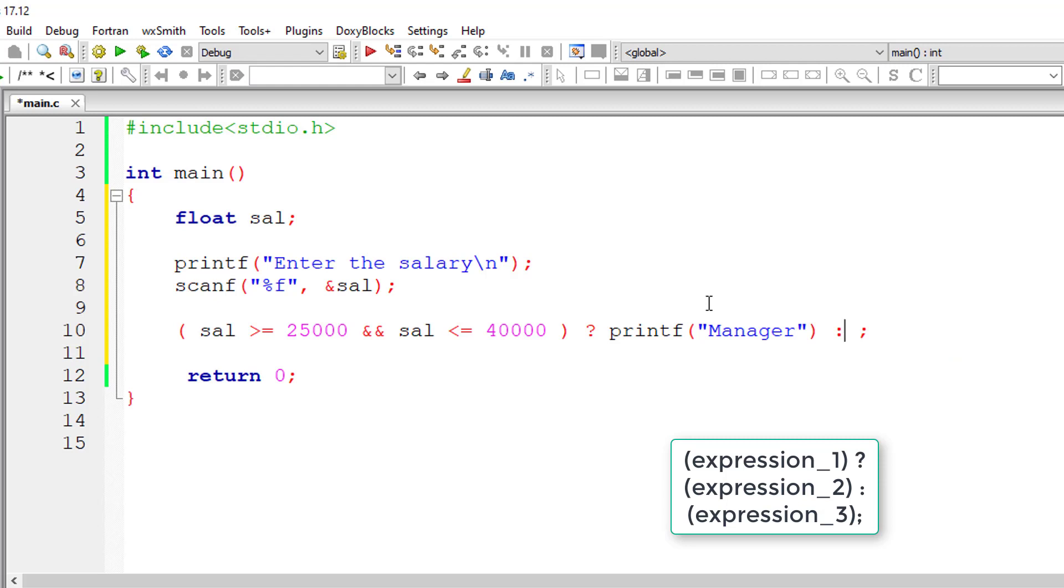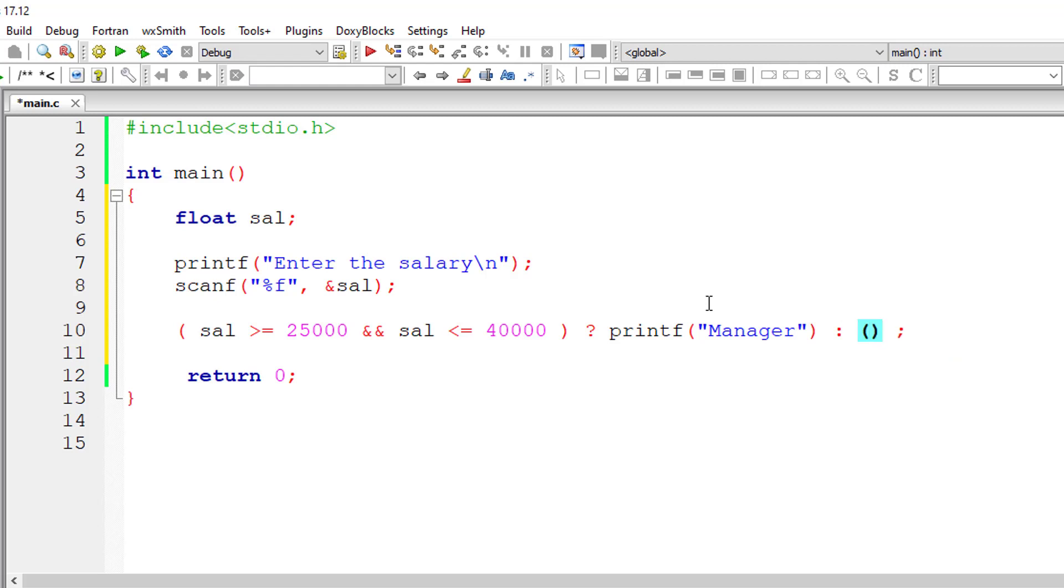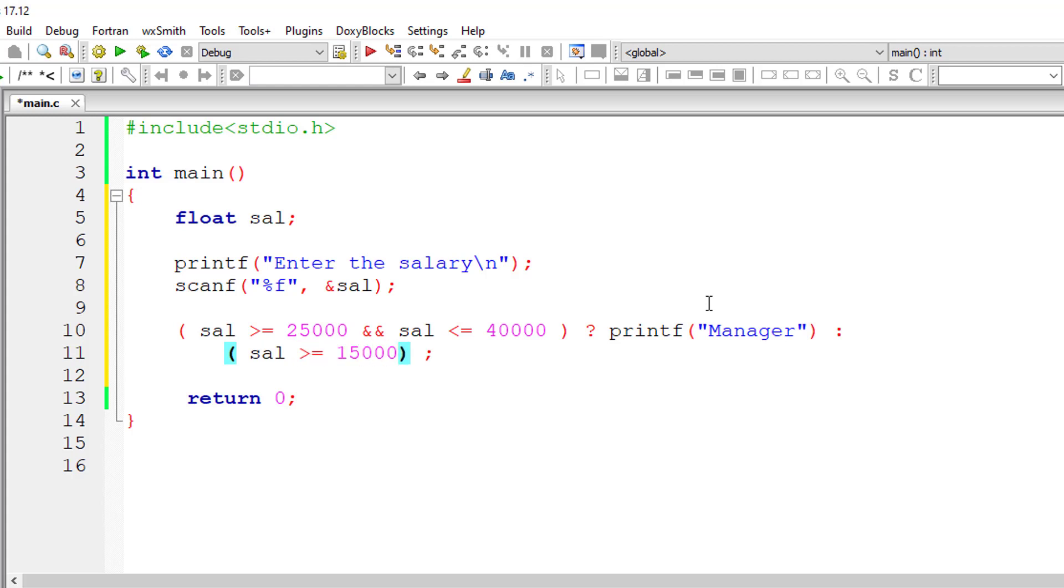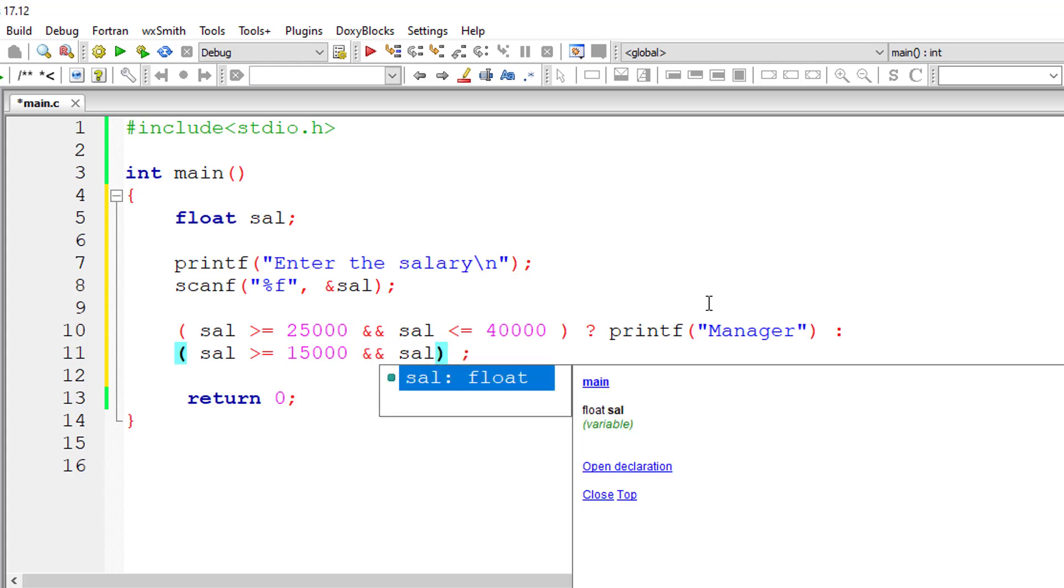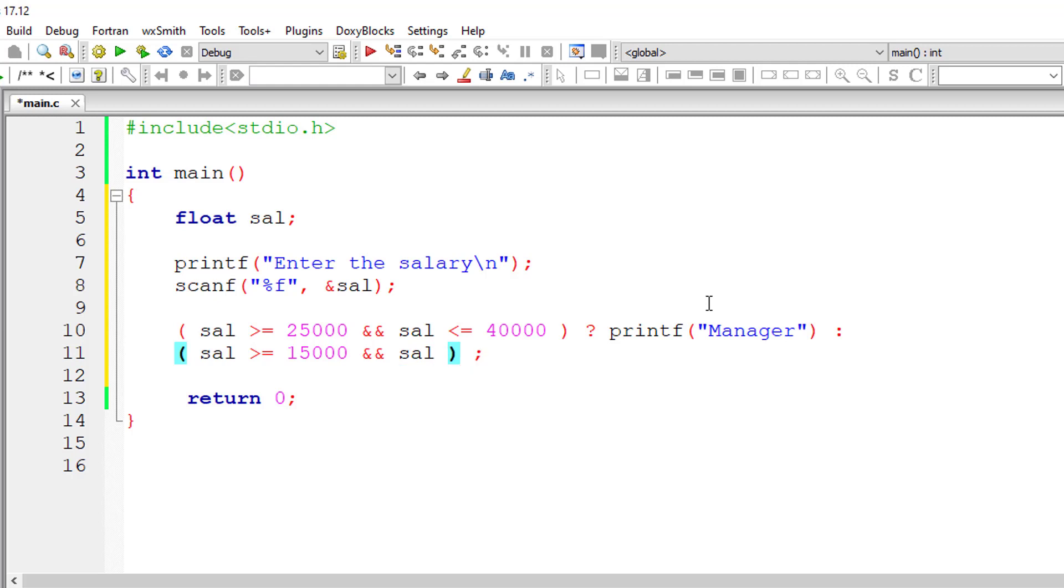Now in expression 3 we will have nested ternary operator because we will check for another condition. That is, if salary is greater than or equal to 15,000 and if salary is less than 25,000. So if the salary is in this range, then the employee is an accountant.